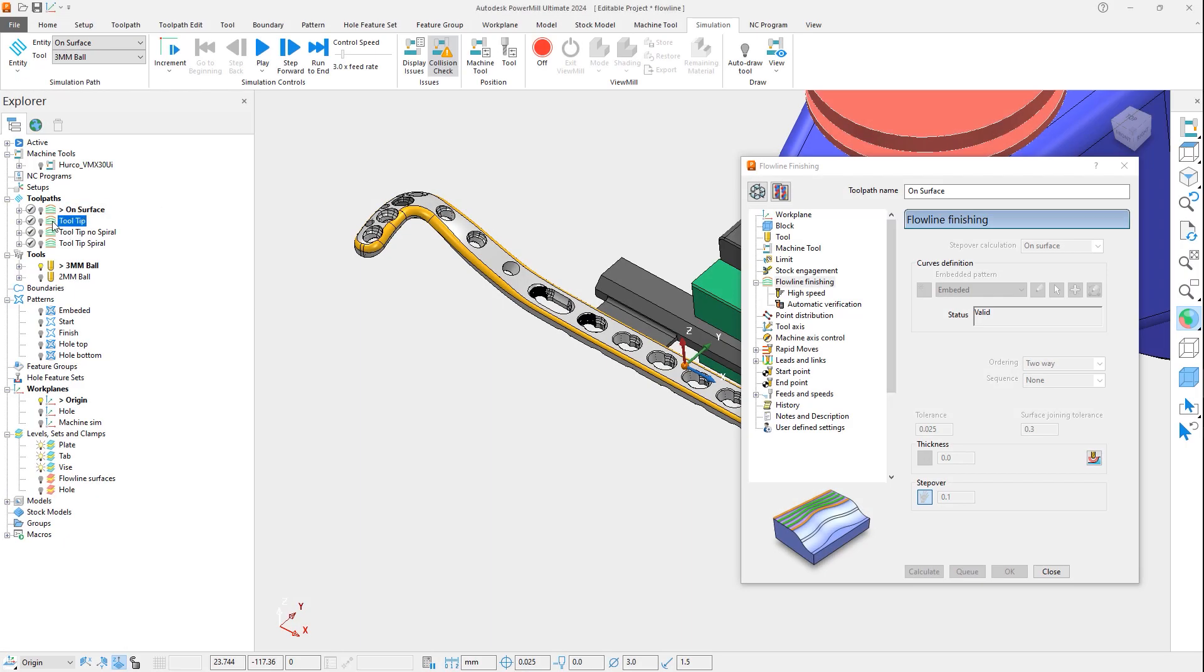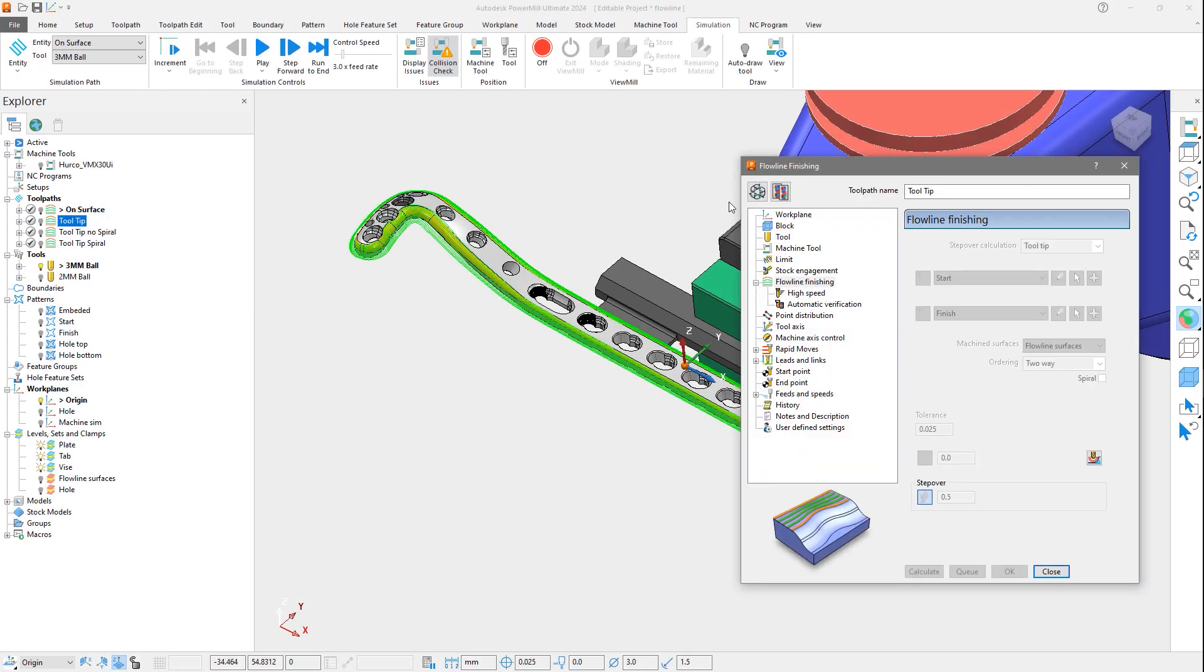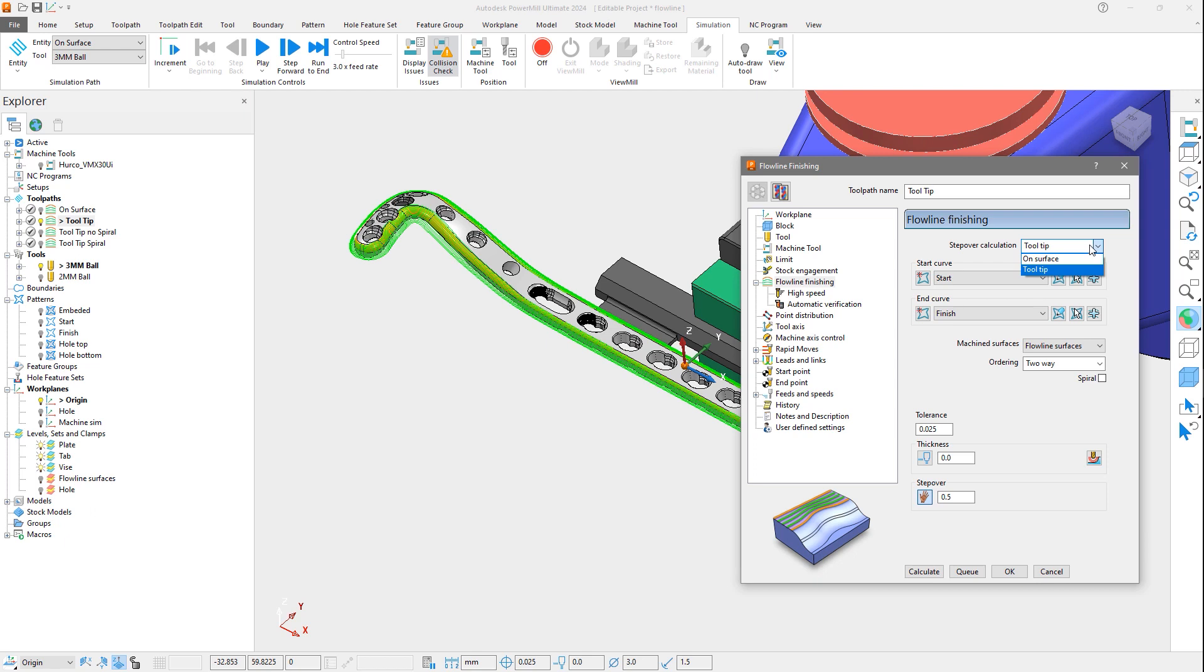Let's now look at the second toolpath. The stepover type has been set to tooltip, which is the new method of creating a flowline toolpath. As before, patterns need to be created.